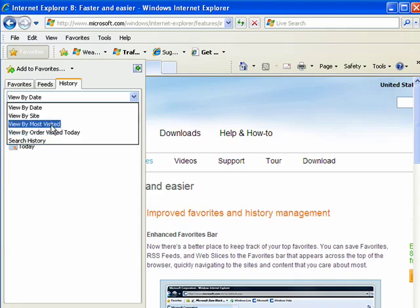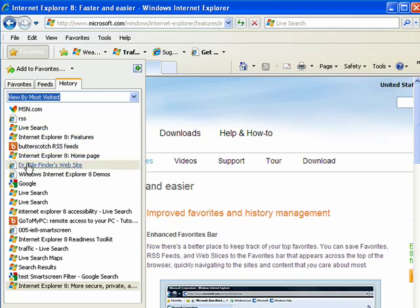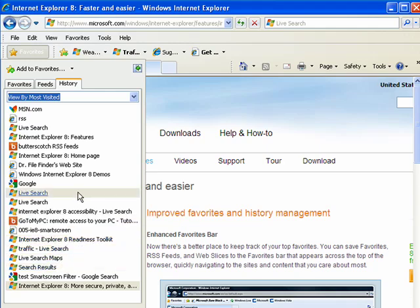So for example, let's try doing view by most visited. You can see I visited MSN the most, visited my own website a few times, live search, and a few things on Butterscotch.